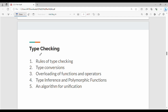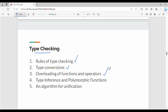In this video, we will talk about Type Checking Topics in Unit 3. This is a theory topic and problems are very small. There are sub-topics such as rules of type checking, type conversion, overloading, type inference, and unification algorithm. We will talk about sub-topics one by one.